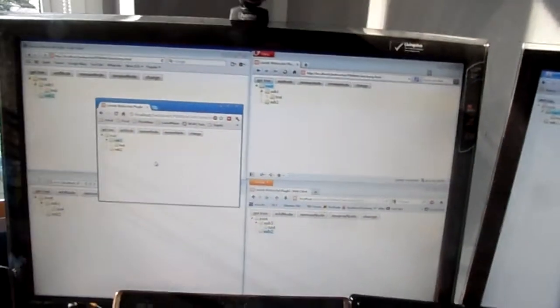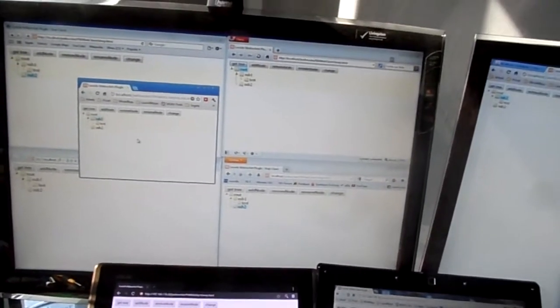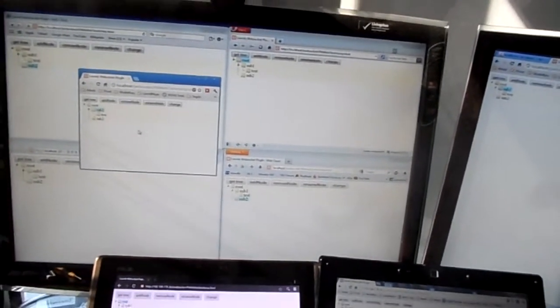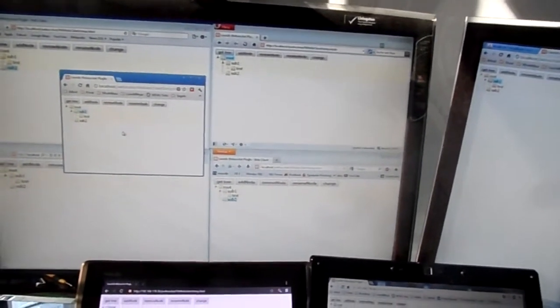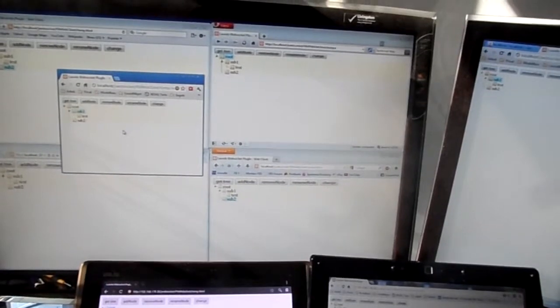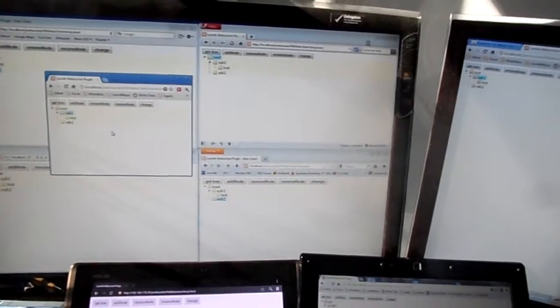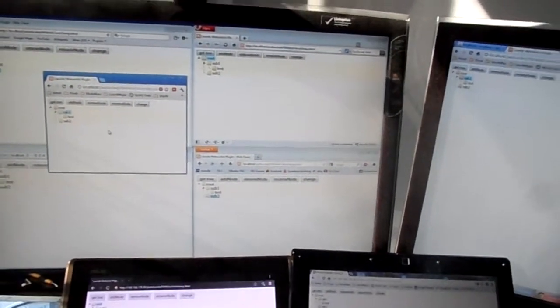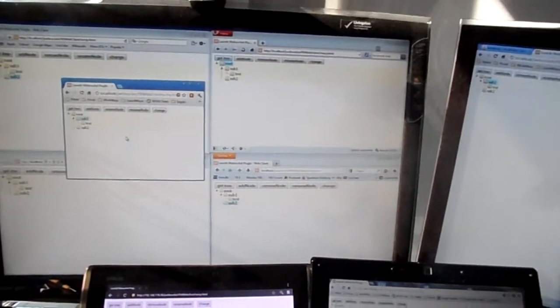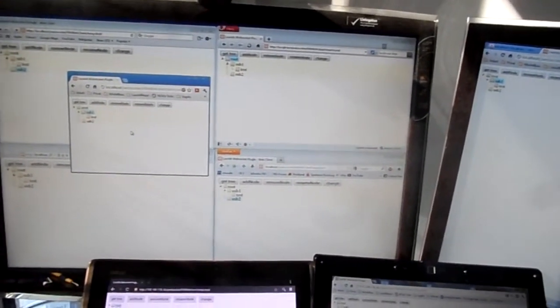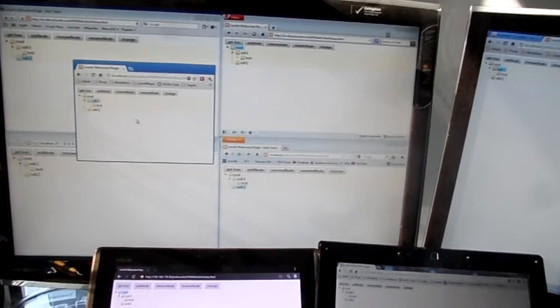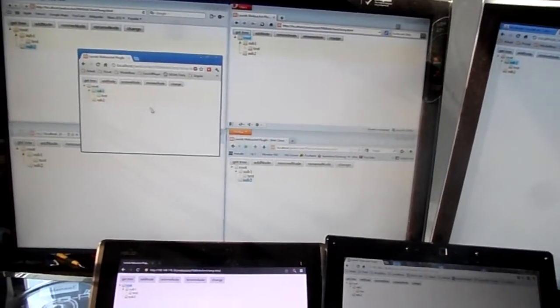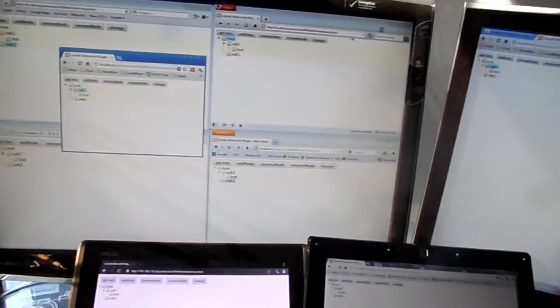It's synchronized using WebSockets. The folder structure is saved using nested sets in a MySQL database. Nested sets are a great way to save tree structures in relational databases like SQL or MySQL.